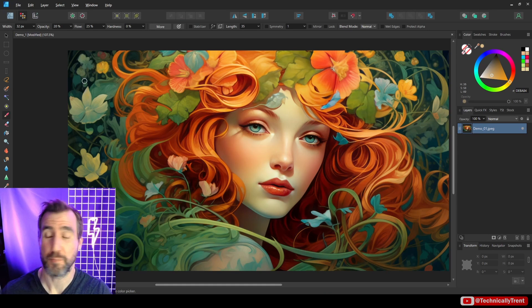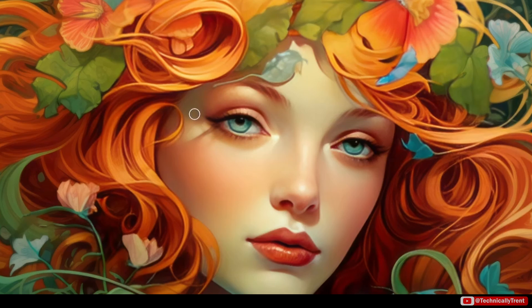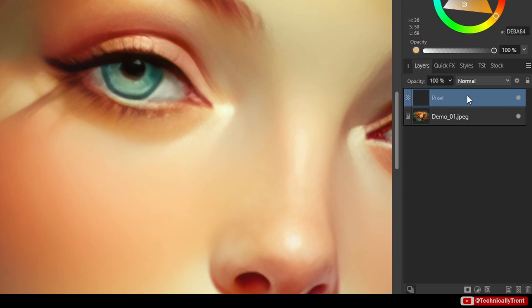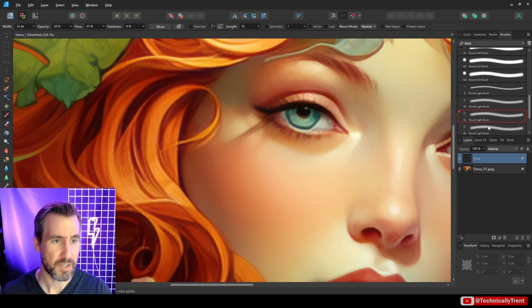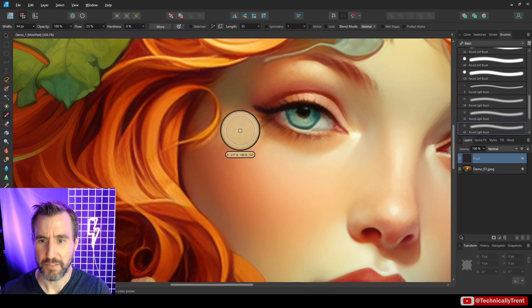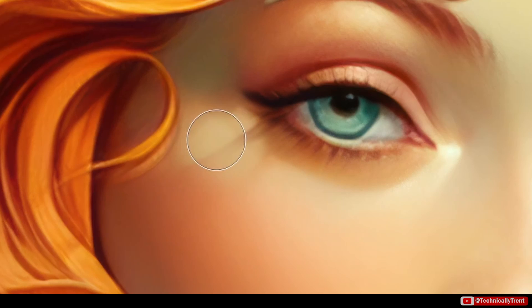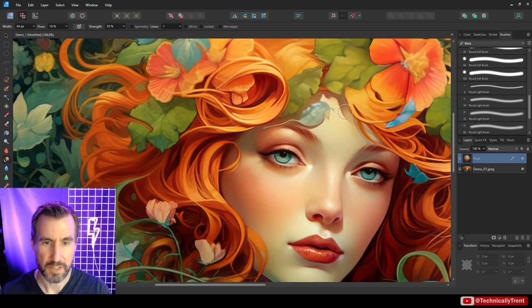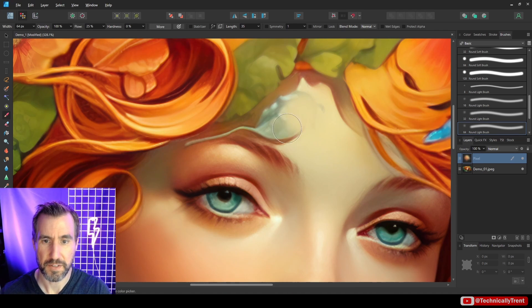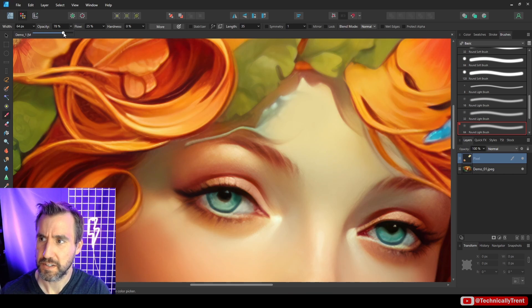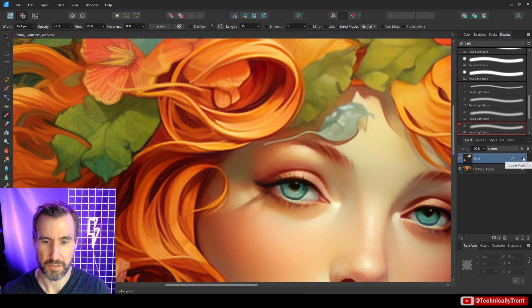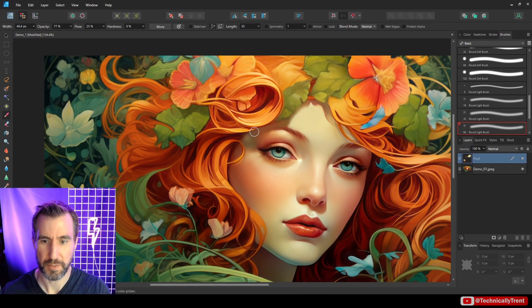Here's an example of a touch-up workflow. Say I want to fix a shadow under her eye or remove a leaf in the painting. I add a pixel layer, select a soft round brush, hold Alt to sample a color from her skin, and lightly paint it in. I can toggle it on and off — before and after. I also turned my opacity down a bit for a softer effect. That's the kind of touch-up you might do.